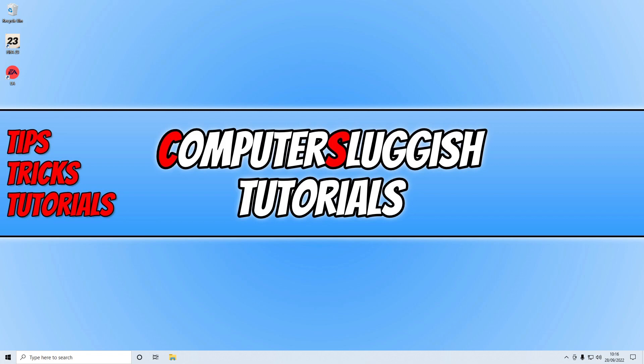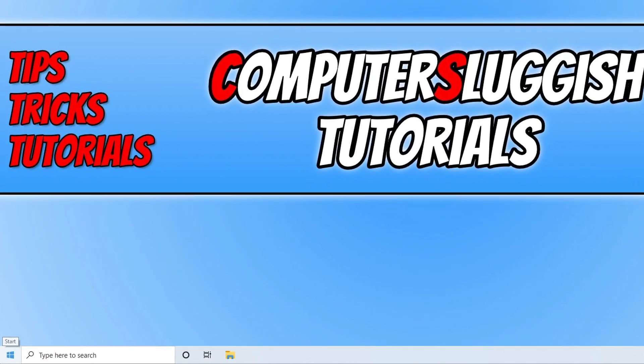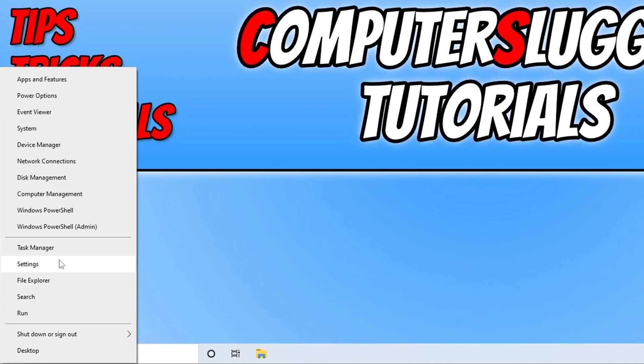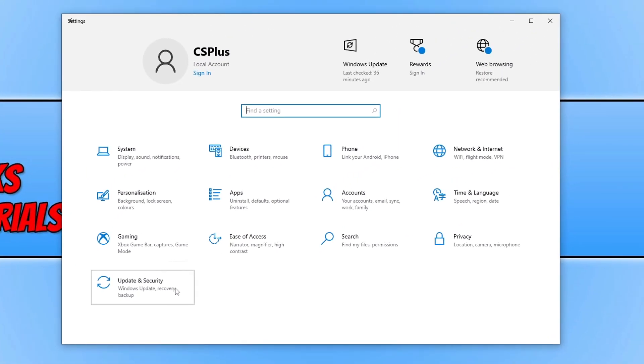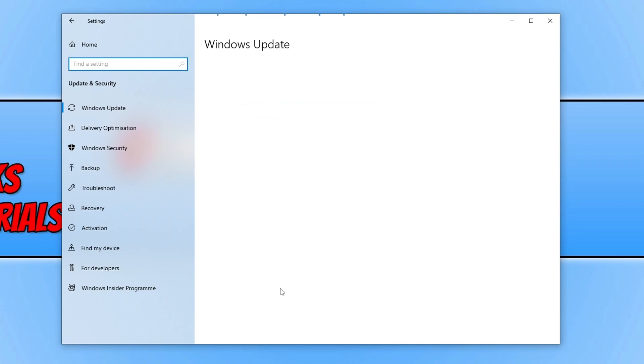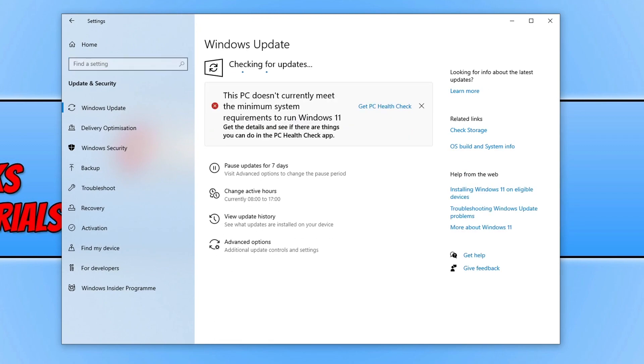The first thing we want to do is ensure that Windows is up to date. You can do this by right-clicking on the Start menu icon, going to Settings, clicking on Update & Security, and then clicking the Check for Updates button. Once Windows has finished updating,